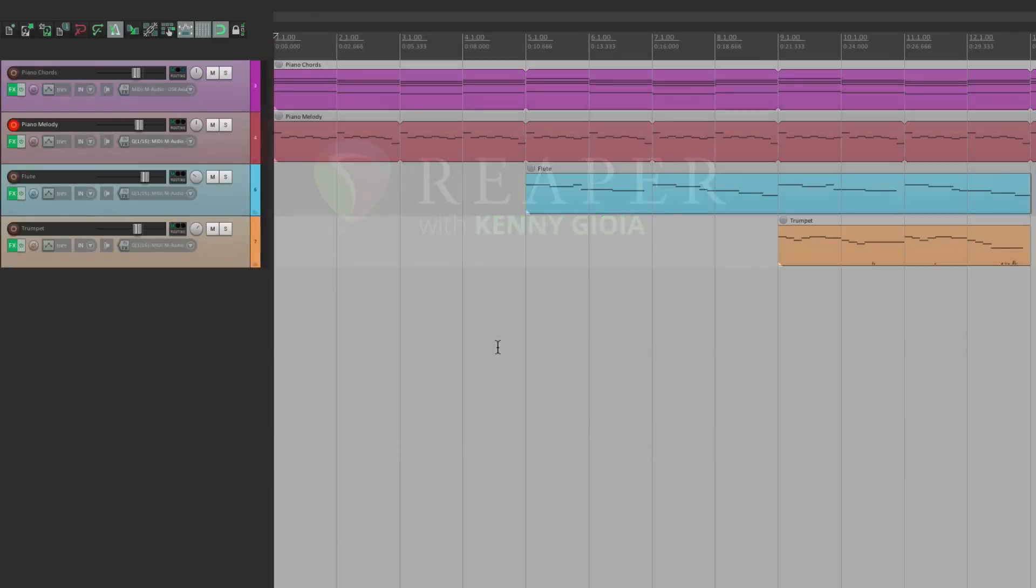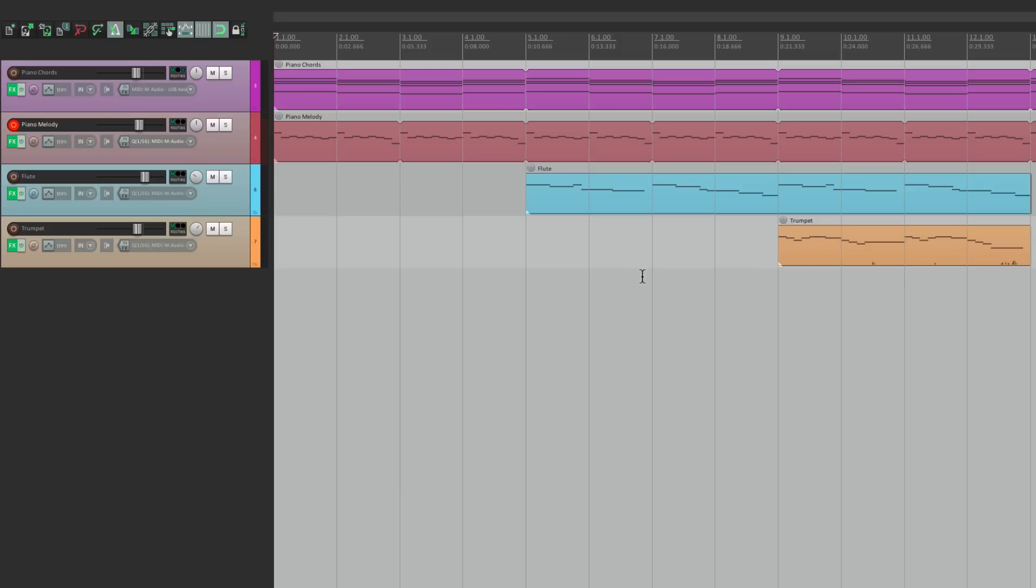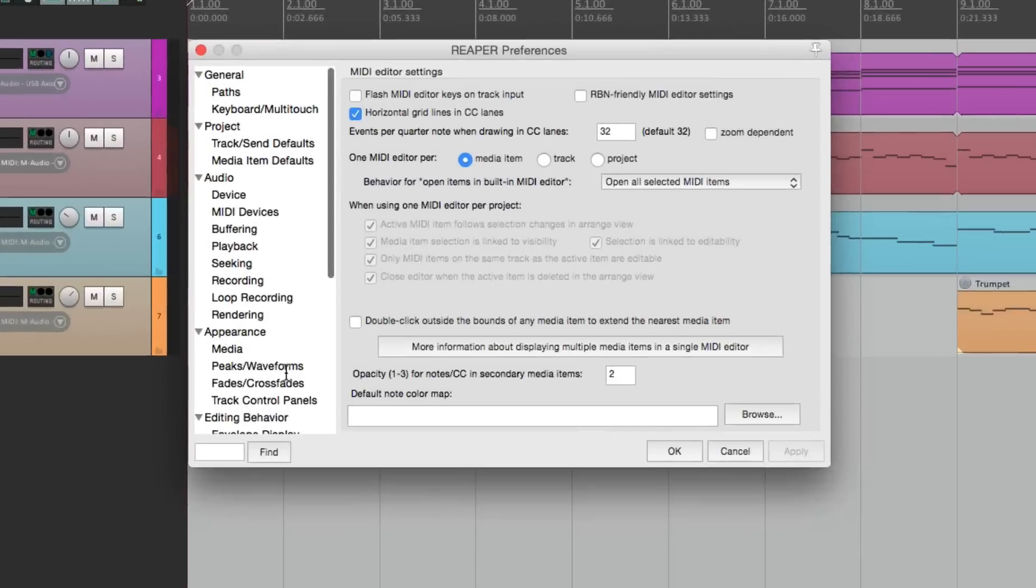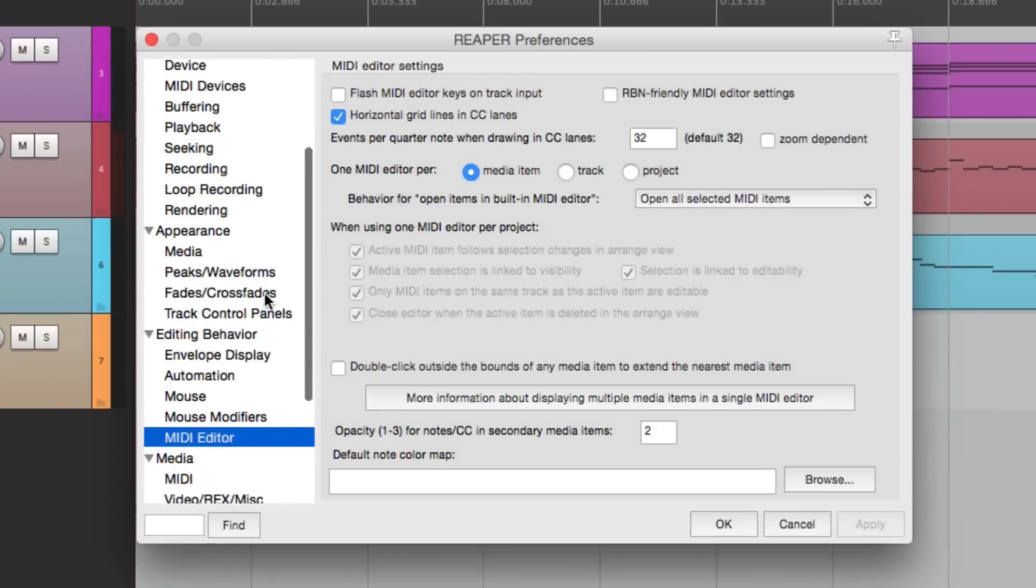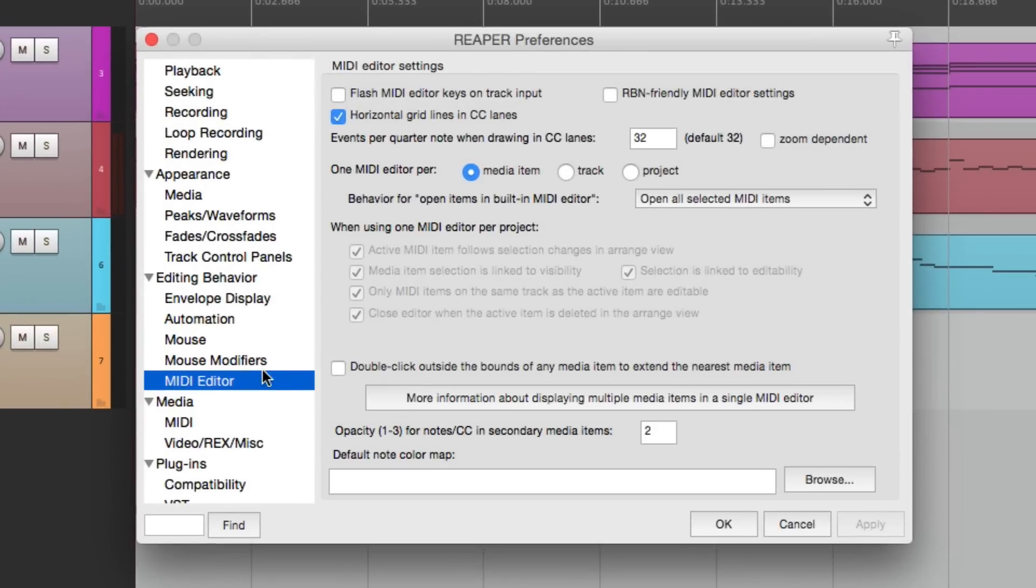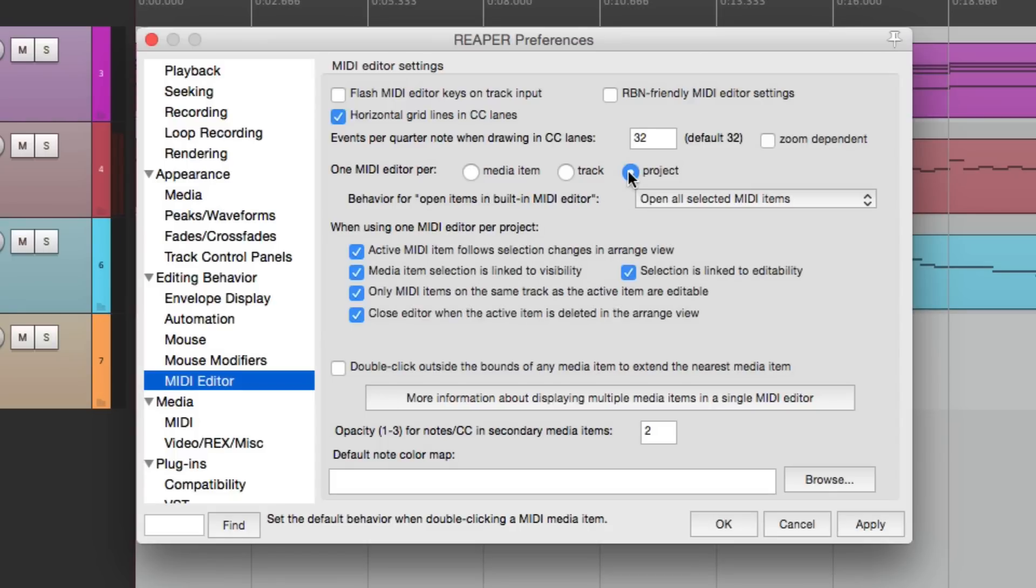I have a track in front of us here with some piano chords, a piano melody, a flute melody, and then a trumpet. Now before we get started, there's a preference I want to show you for the workflow that I prefer. Down over here, under MIDI Editor, I'm going to switch this from its default, with one MIDI editor per item, to one MIDI editor per project. So the entire project is going to have one editor. I just prefer this workflow.